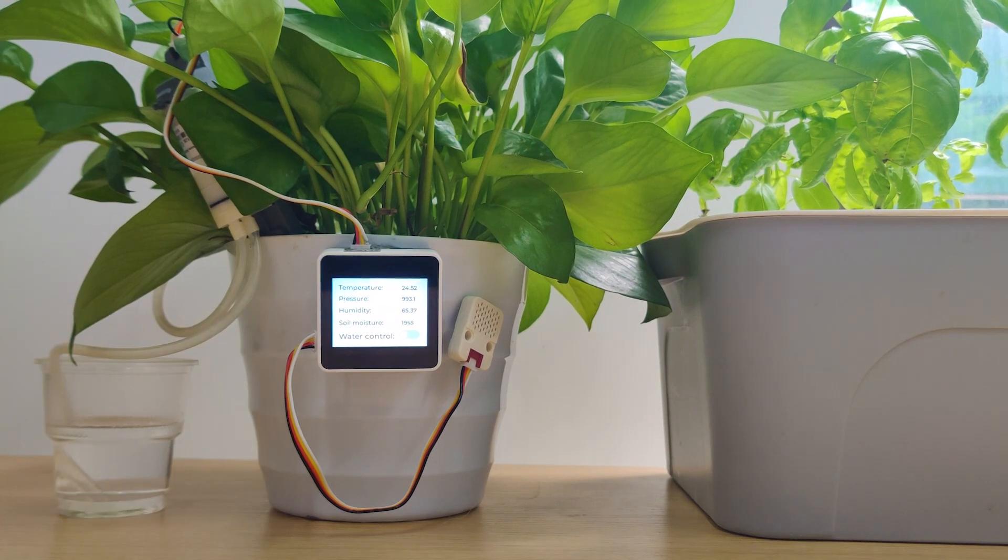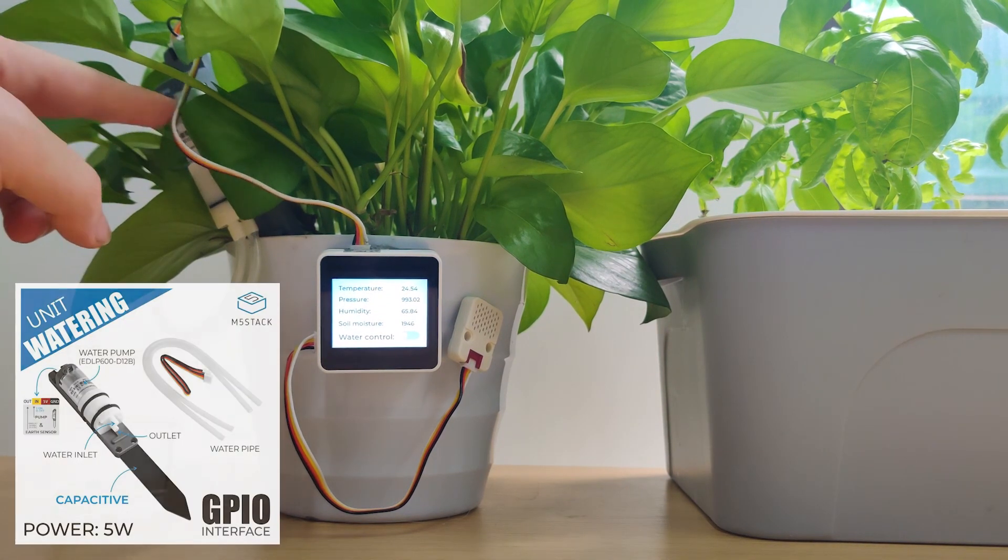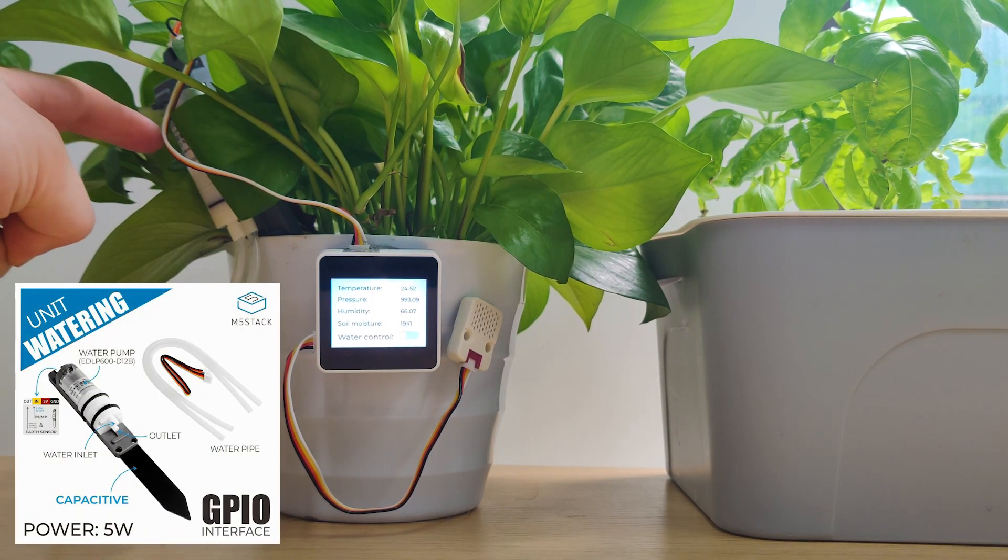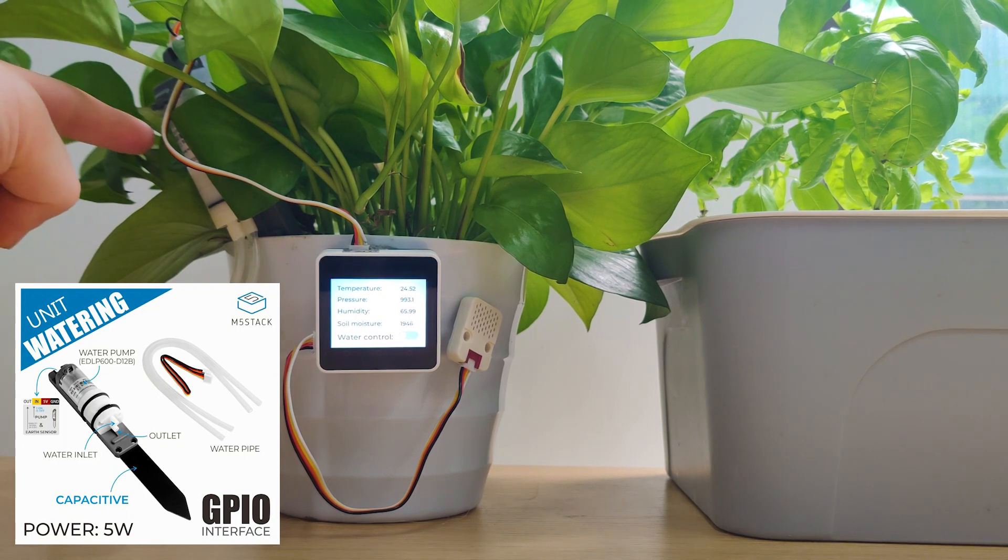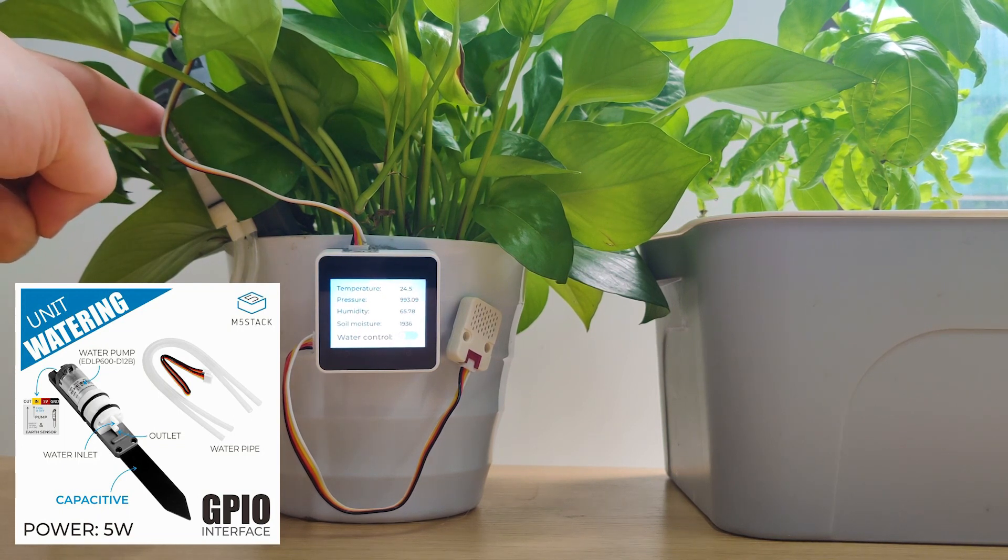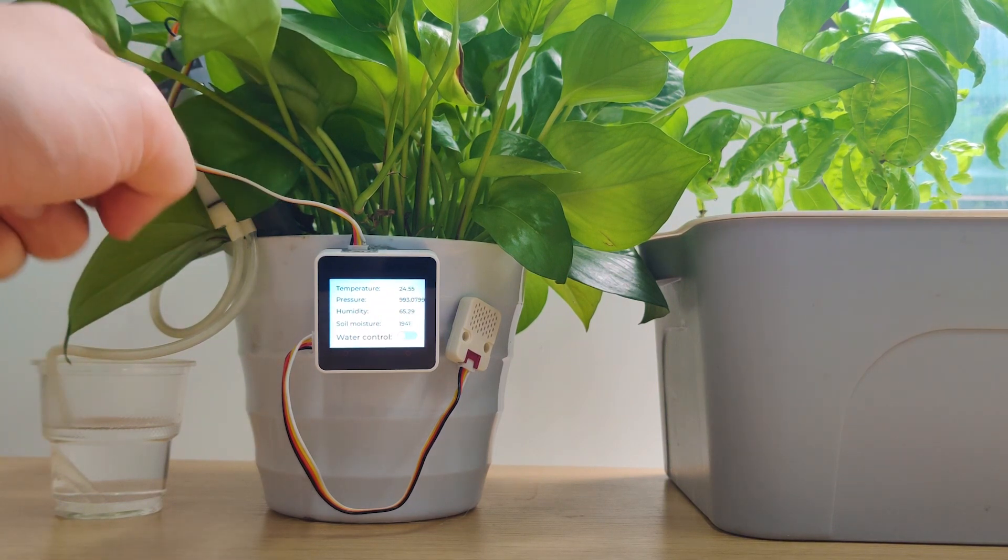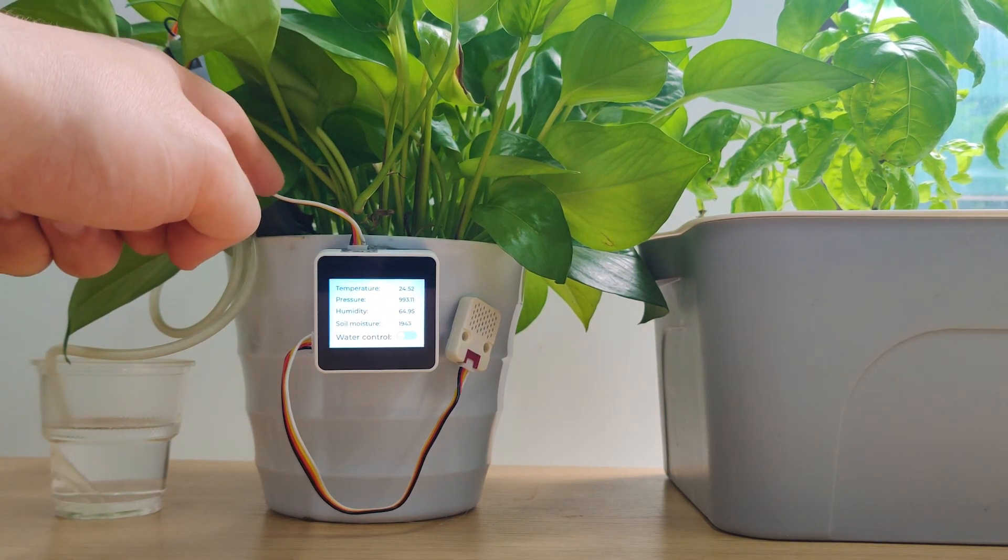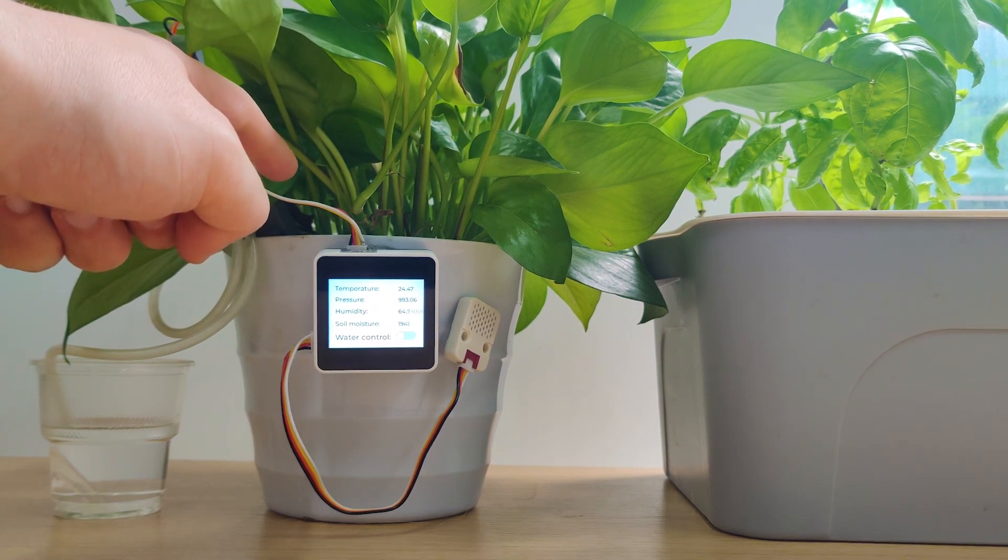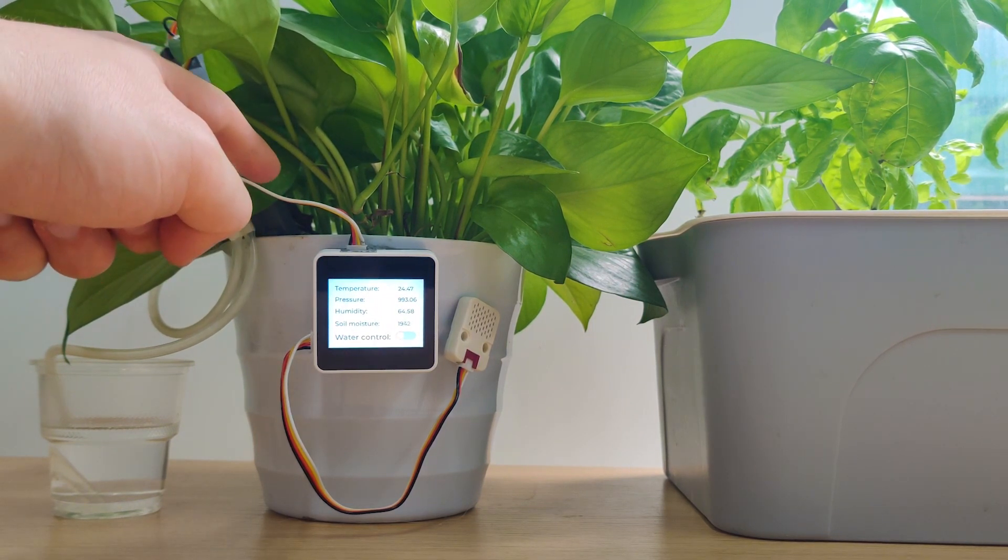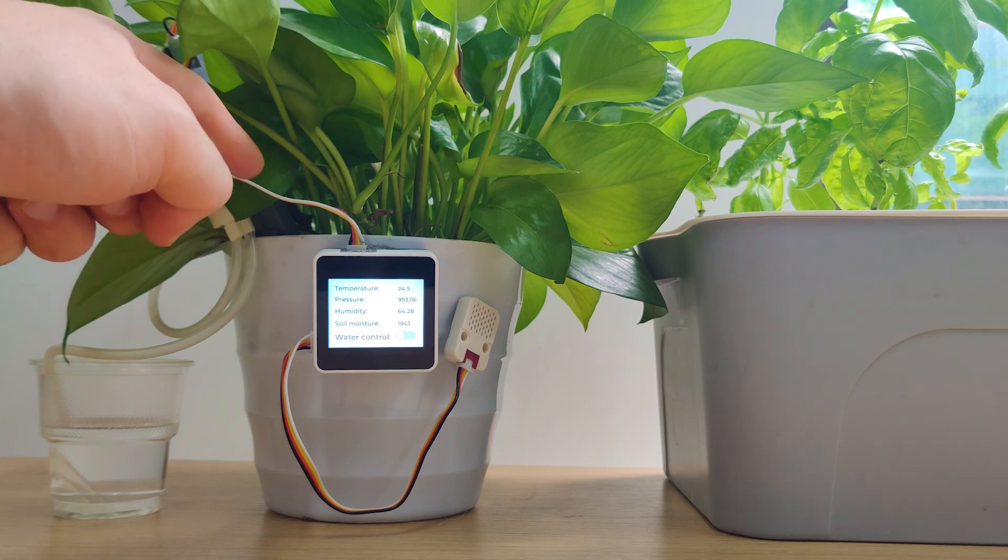For the second unit we are going to use the watering unit which is already located inside the plant right here. The watering unit includes two things. The first thing is the pump which allows us to pump water from the water reservoir into the plant. The second thing is the soil moisture sensor which is a capacitive sensor not a resistive one which means it's corrosive resistant.